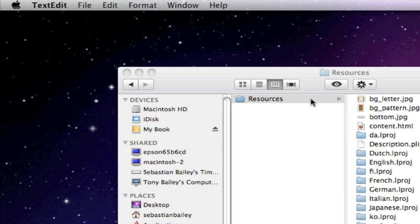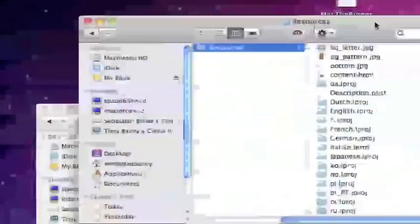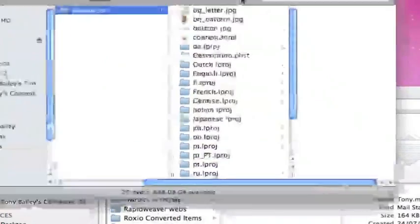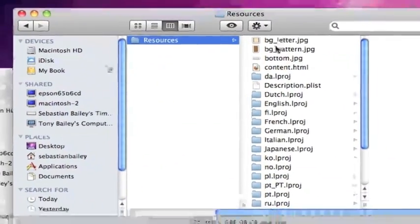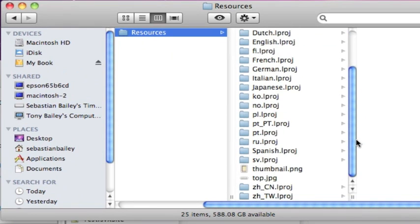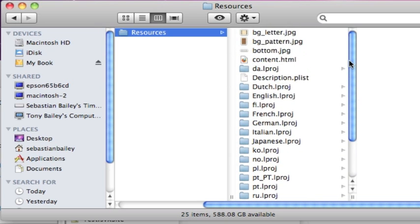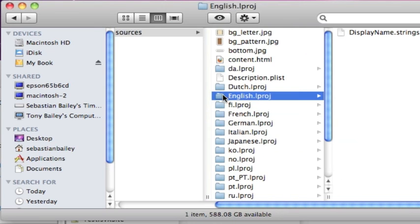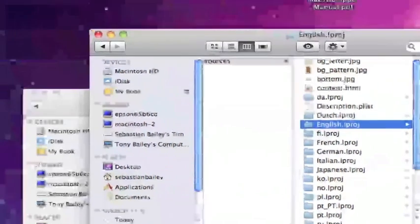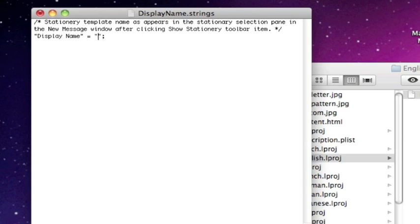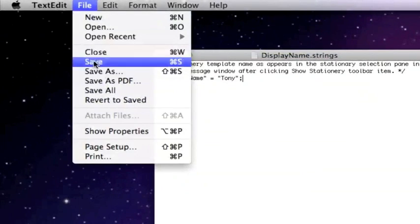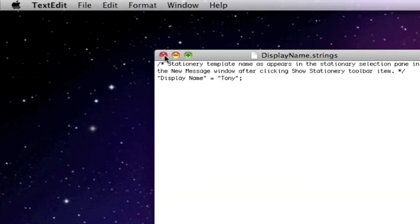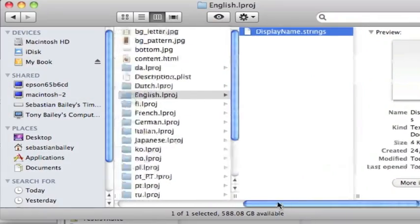Right, next bit we need to do is we need to change a few files in here. So we've got description playlist, we've done. We need to change one of these lproj, dot lproject I suppose it's project it stands for. All right, so we'll open the English lproj. It'll open up in TextEdit again. Type the name in that you want, leave the quotes in there. File save, shut that down.